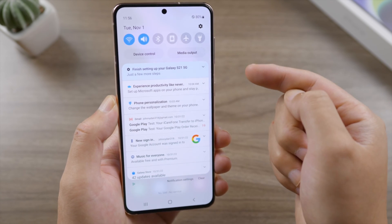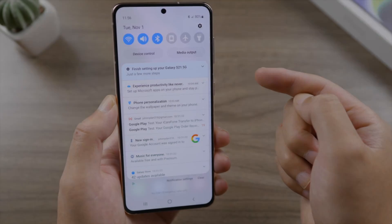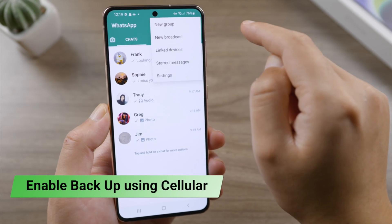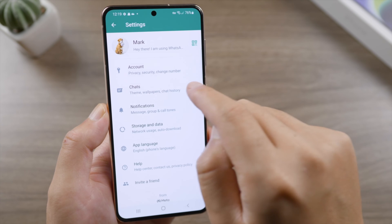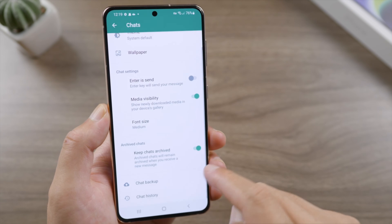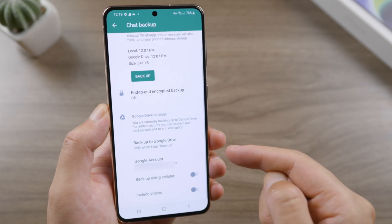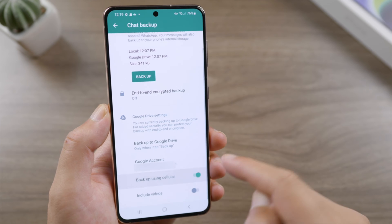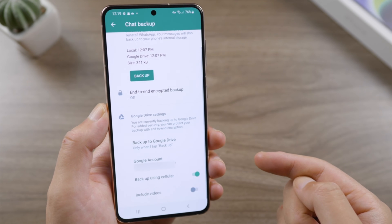If you're using cellular data instead of Wi-Fi, tap the three dots, go to Settings, then Chats, then Chat Backup. Make sure you have enabled backup using cellular data, and check that you're using the correct Google account.